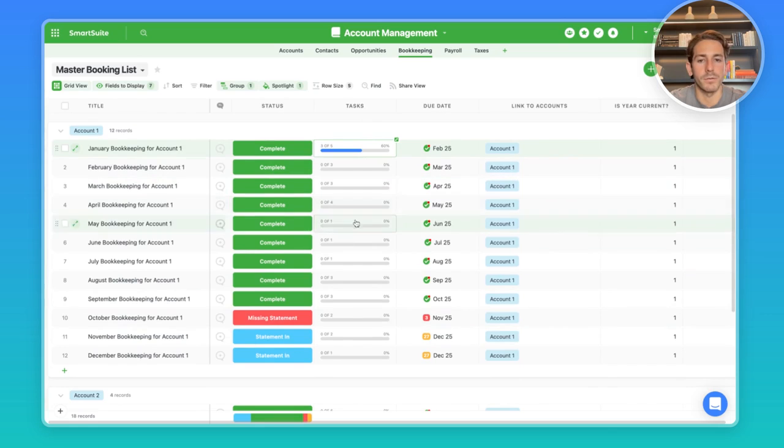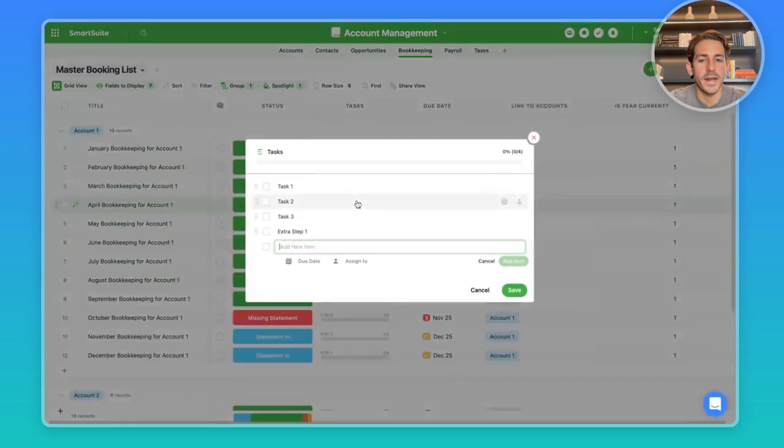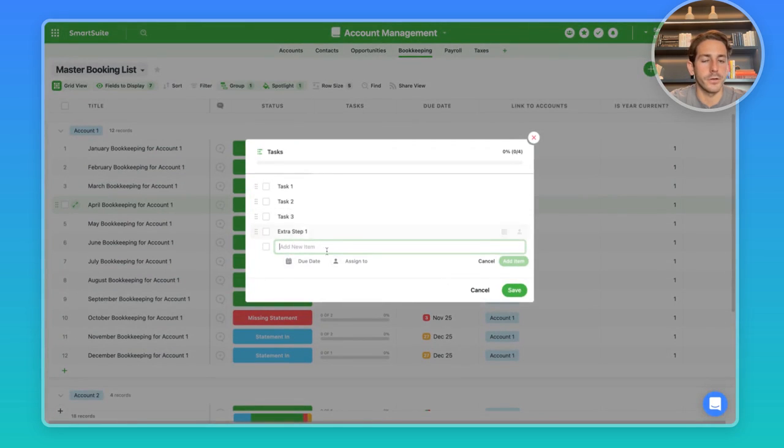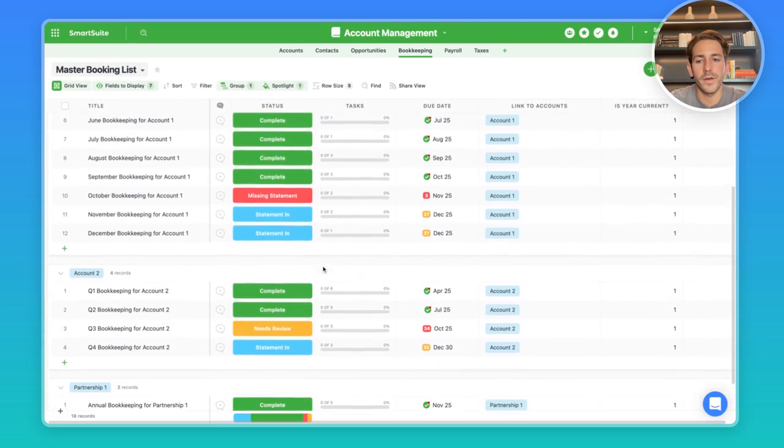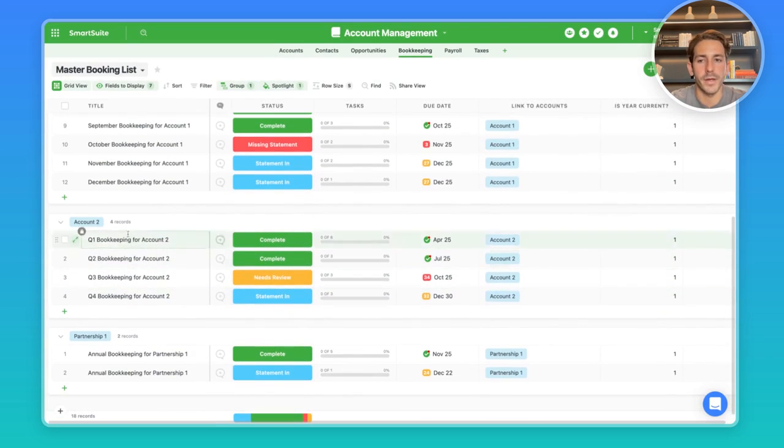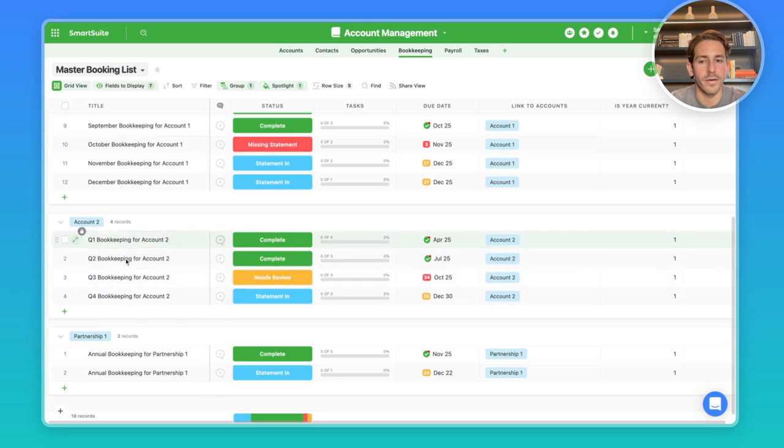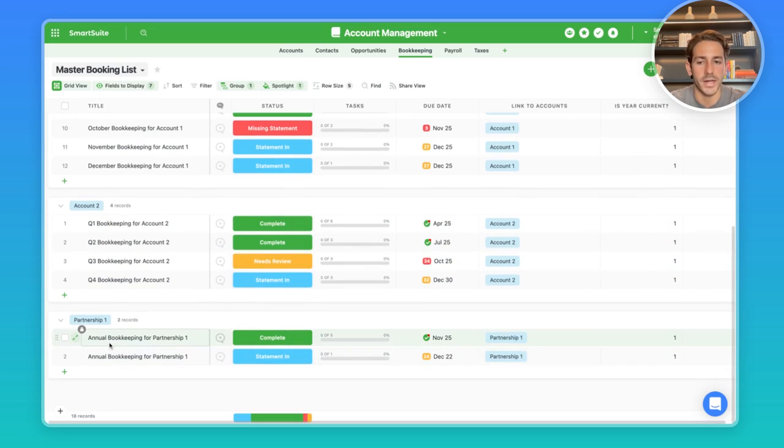So if a particular month has a quarter end to it, you may want to add an extra step to the particular checklist. And this can be done through our automations engine. If we scroll down here, we can see we also have account two's bookkeeping records. But instead of being tracked at a monthly level, we have it at a quarterly level. And then if we move down further, we can see we can also track it at annual levels too.